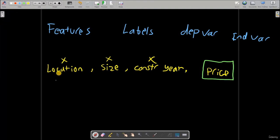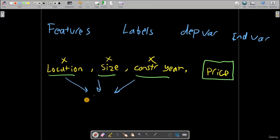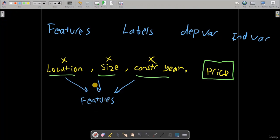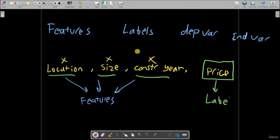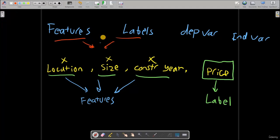What I would like to do is take these three and be able to predict a target price. Now those we call features. This, this, and this together are called features because those are the features that distinguish this problem and will help us to predict a label. So this price here is called a label. So we have features which predict a label. Mostly you will see these two terms, features and label, in machine learning and data science.